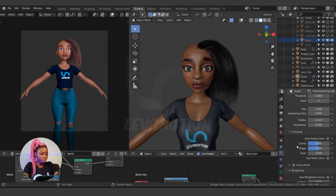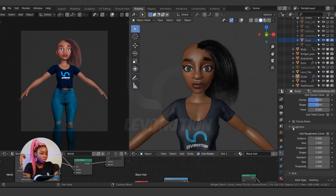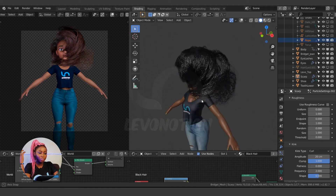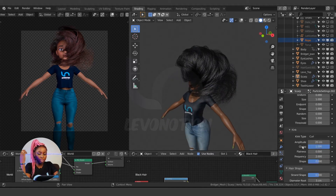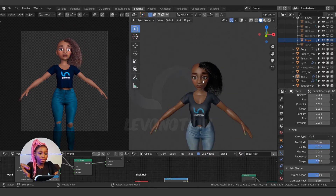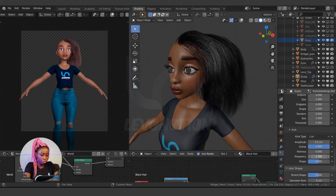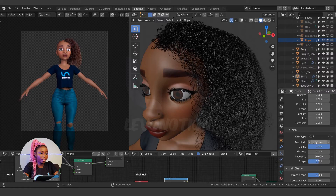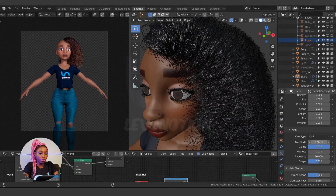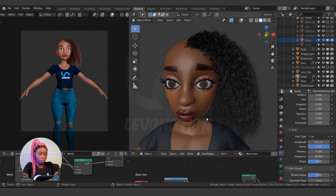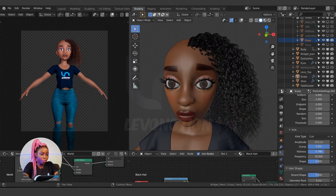To get curly hair, go under Kink and click on Coil. Right now this is not what we need. Reduce the amplitude from 20 centimeters to 0.5 — that's the setting I used for the last one. Then increase the frequency to see more coil; I'll set the frequency to 13. The amplitude controls how big or small the coil is, while the frequency controls how many steps of coil you have. The flatness controls the shape of each coil — I'll leave that at 0.6.